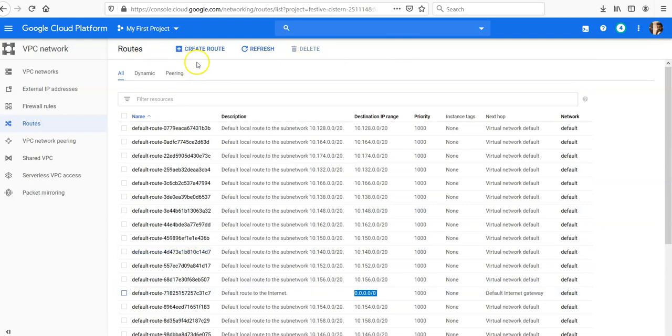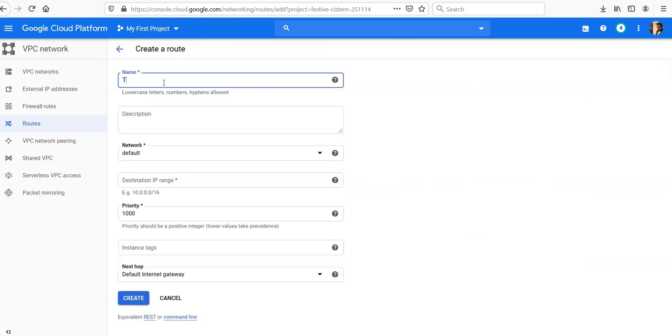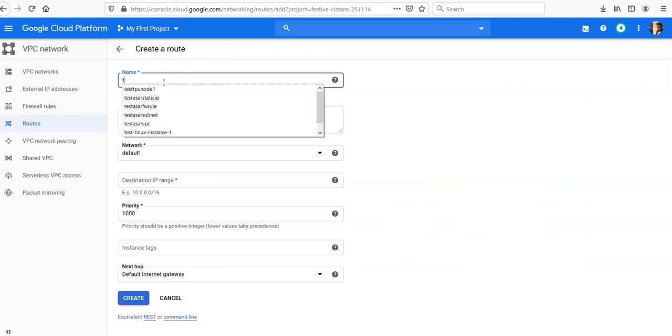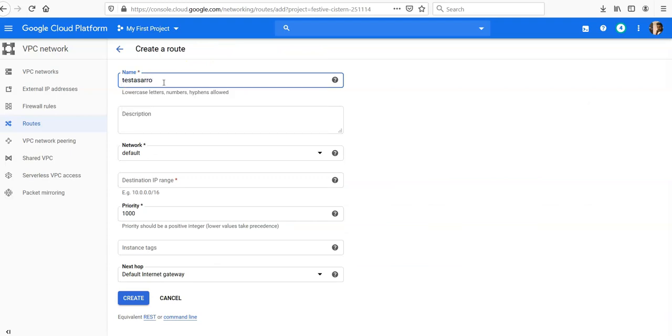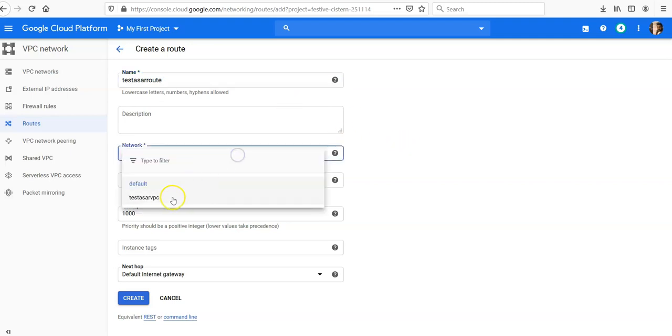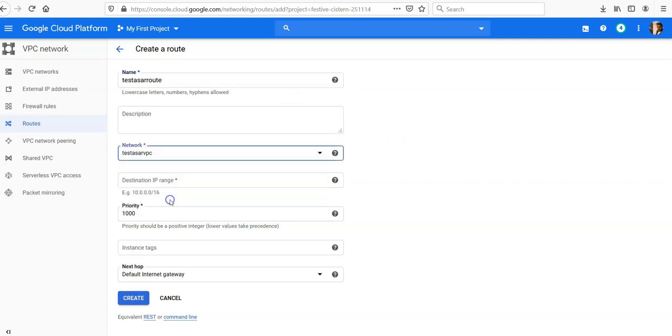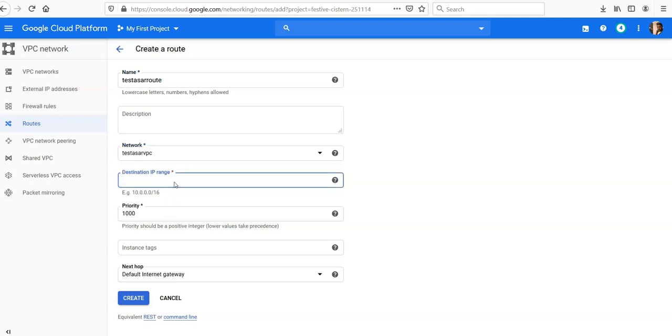If I click and check this and click on create a route, the name is just test route. Network is your VPC network. Let's say you want to give the destination IP range.